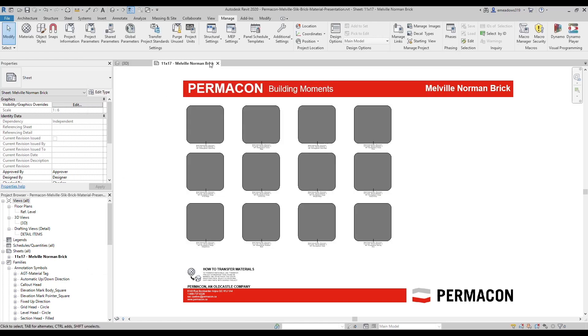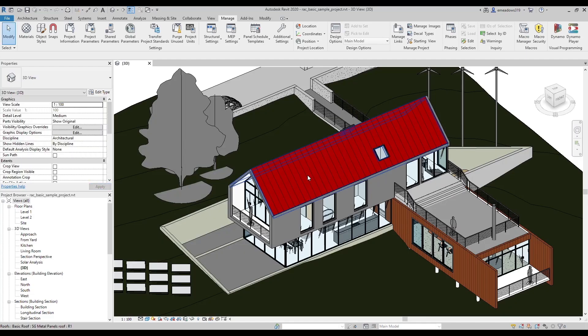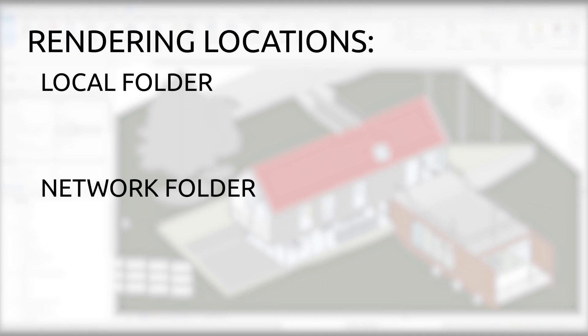The best way to make these materials work is to set up a rendering location folder for Revit and copy and paste the images you get into that folder. Rendering locations are folders on your local computer or your network that tells Revit where to look to relink any images.